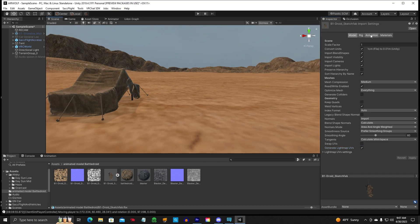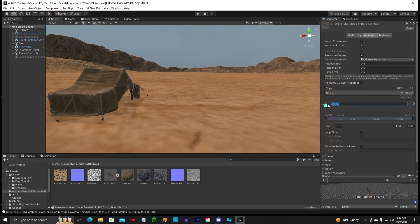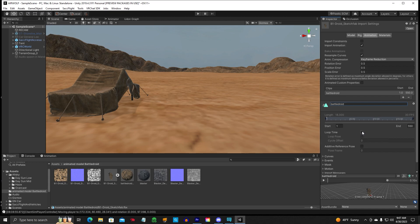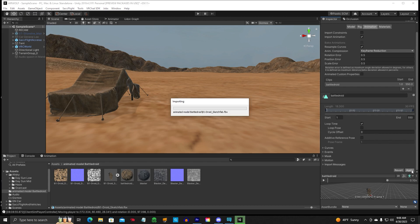All right, so the next thing is animation. Now, if you come down here, you notice it says scene. Go ahead and change that so you know what it is. We're going to change it to Battle Droid. And if you want it to loop, meaning the animation starts, stops, and just continuously in a loop, you can go ahead and check that. If you don't want it to loop, do not check that. So we've got our Battle Droid animation named. Then we're going to hit Apply and it's going to rename that animation.